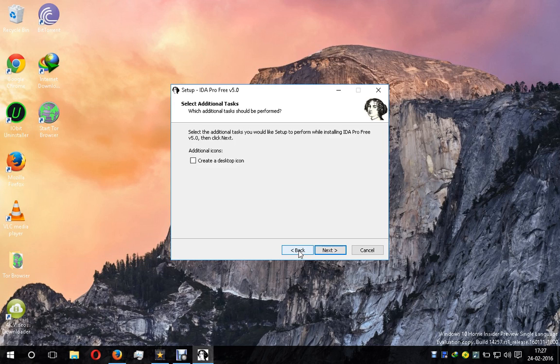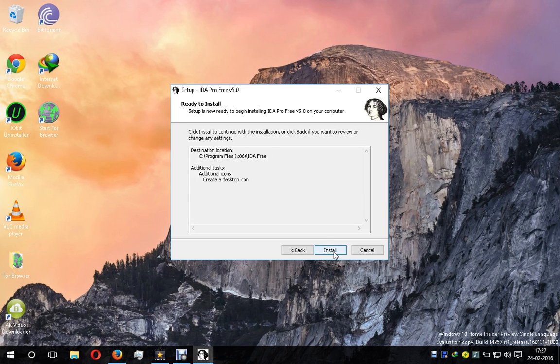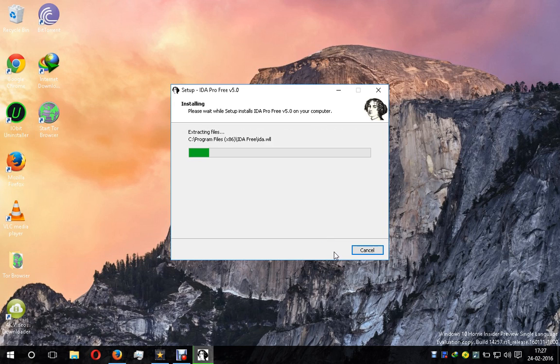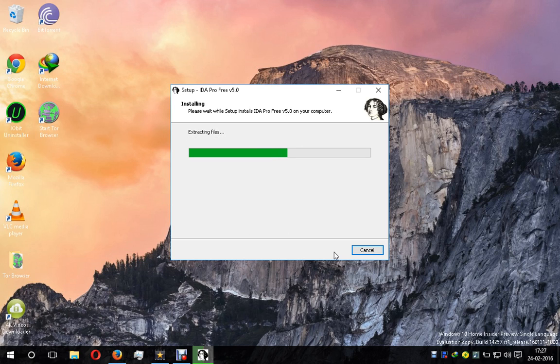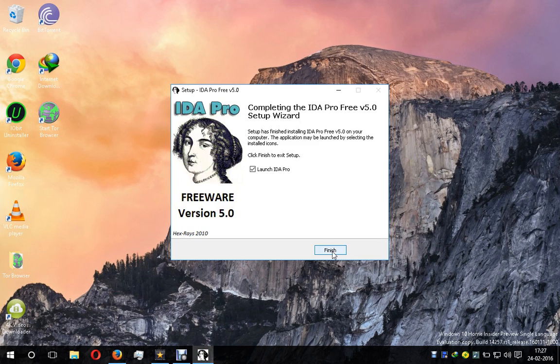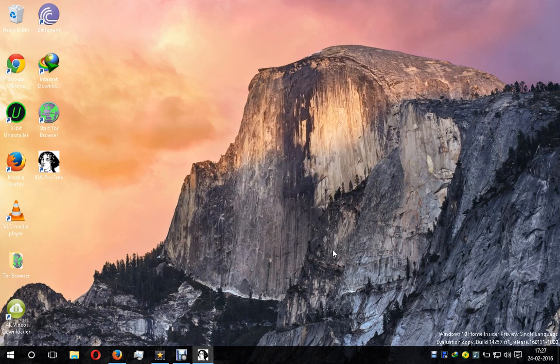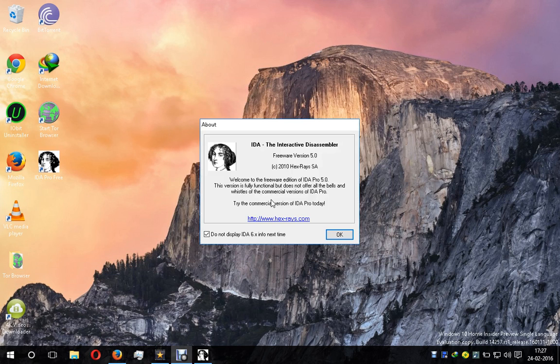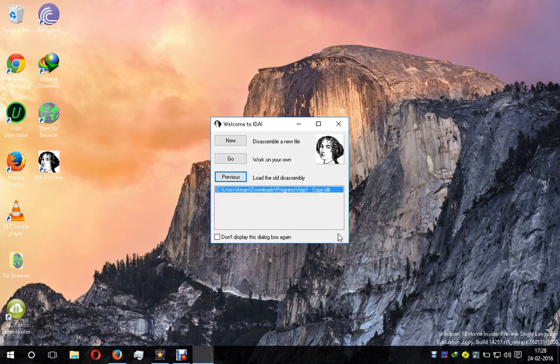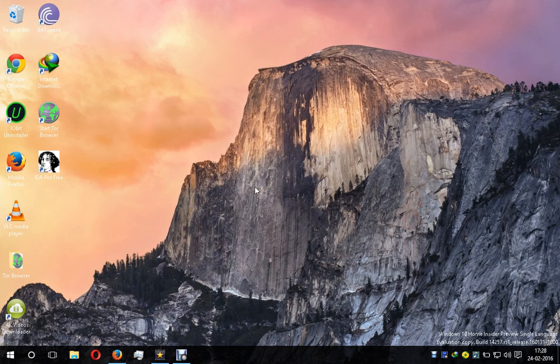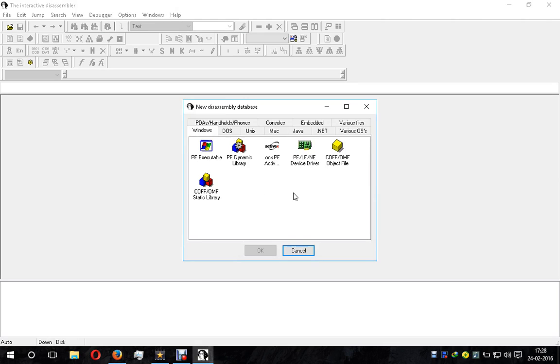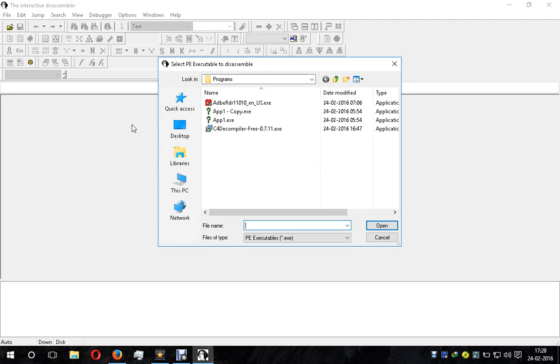We create a desktop icon for easy access. Once installed, we launch IDA Pro.